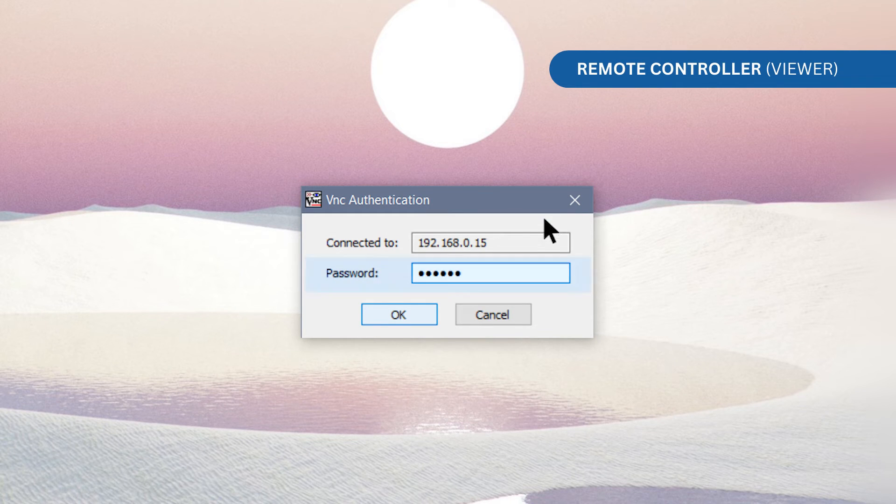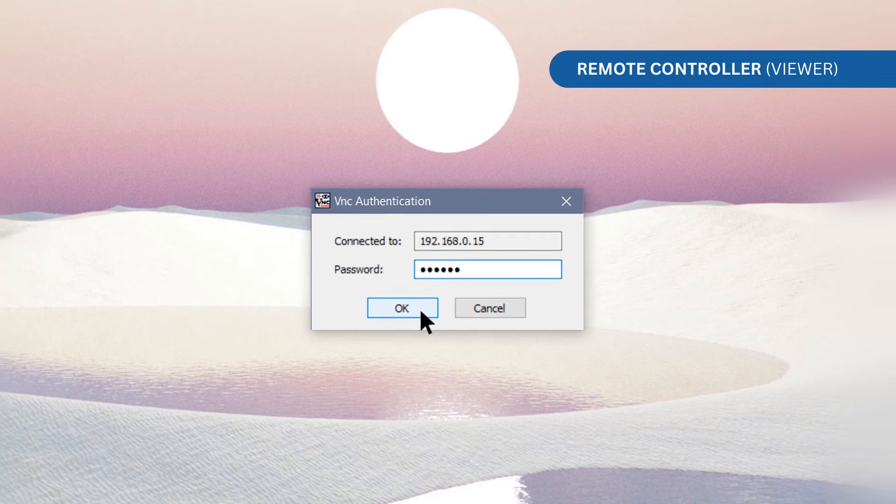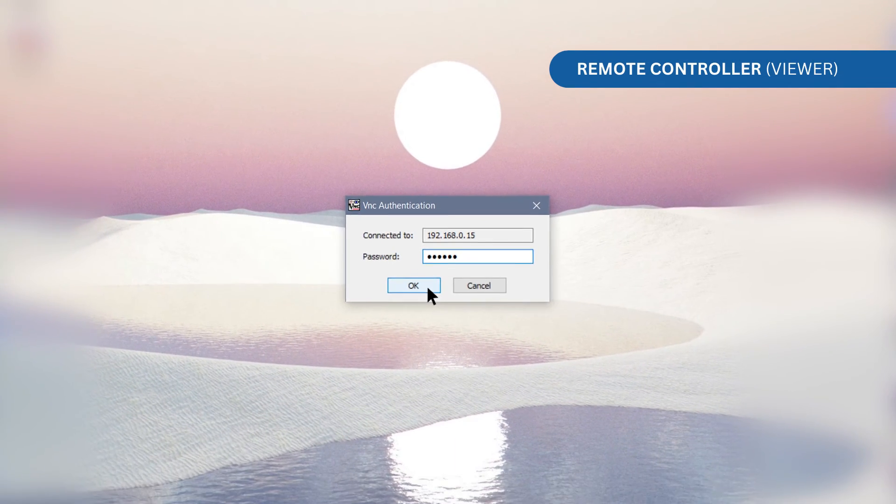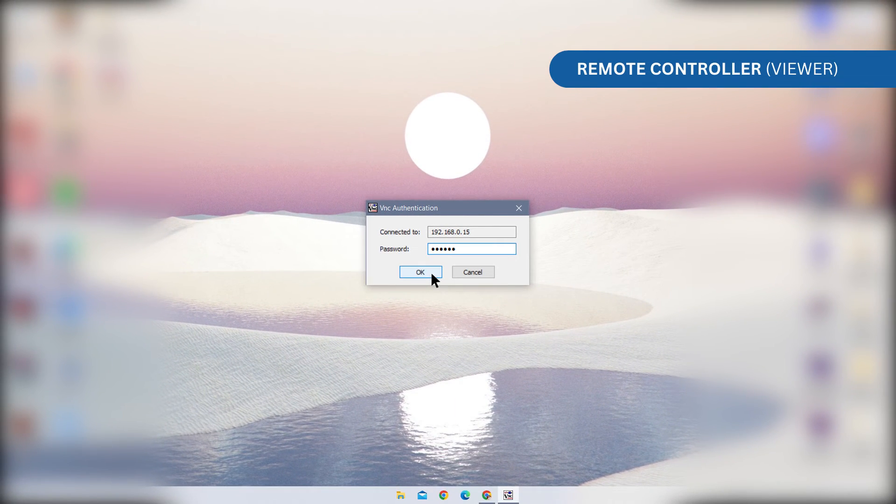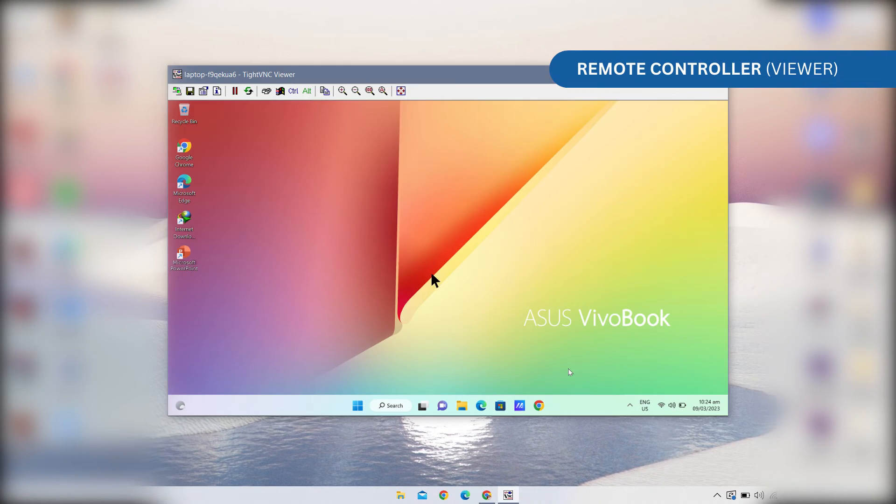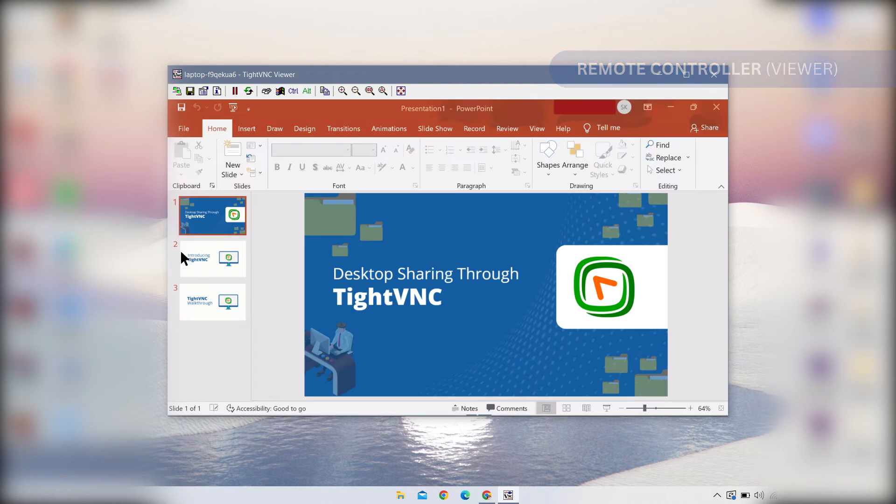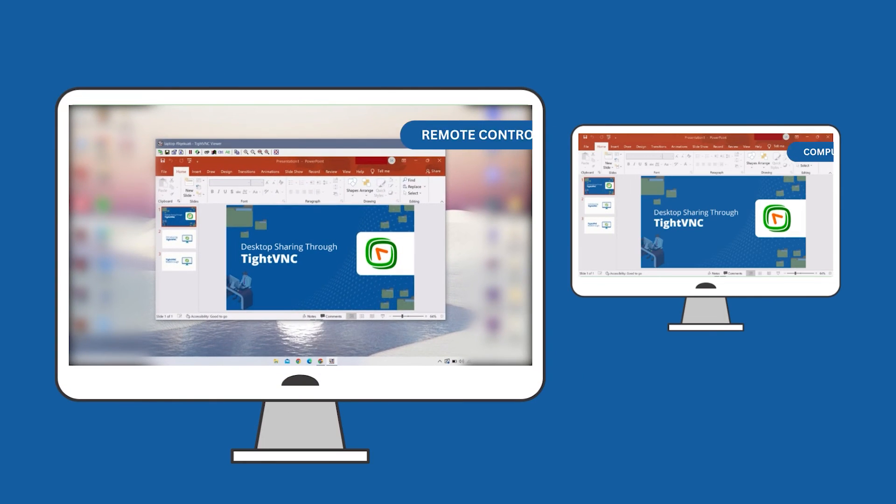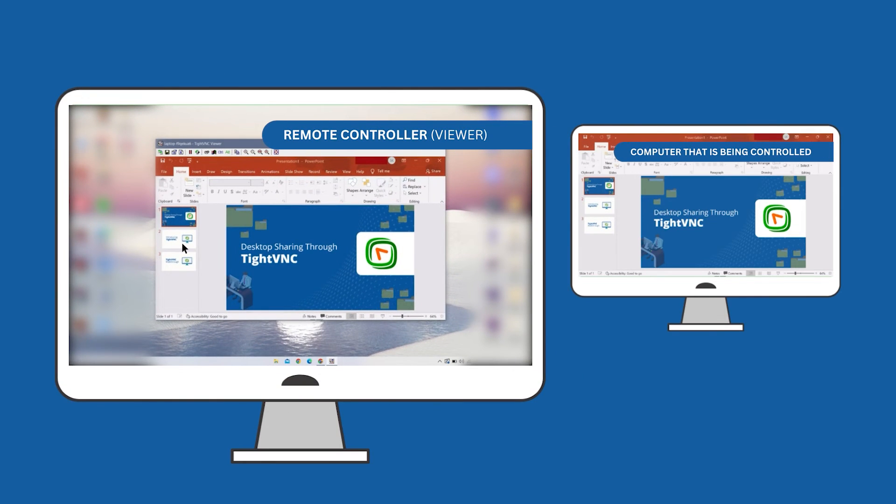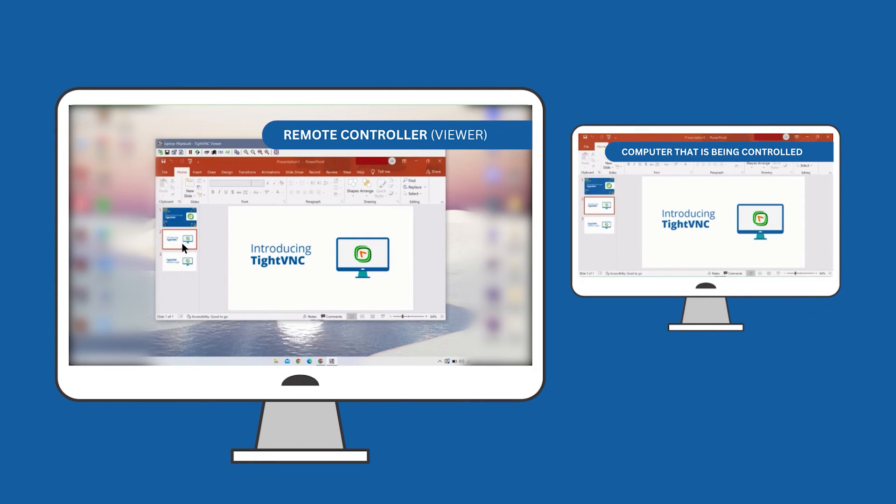Enter the remote access password that you set up in the server settings. Now, you can use the TightVNC Viewer to control the remote computer, including opening files in applications and performing tasks as if you were sitting in front of the remote computer.